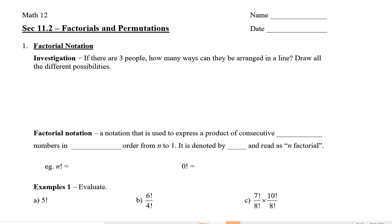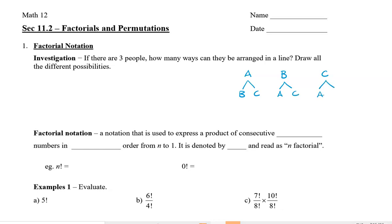Now we're going to start off with an investigation. So let's say there are three people — how many ways can they be arranged in a line? You can do this by a tree. So if you listed this with a tree, let's say there were three people: A, B, and C. If the first person was A, then the second person can be B or C. If the first person was B, they can be A or C. If the first person was C, they could be A or B.